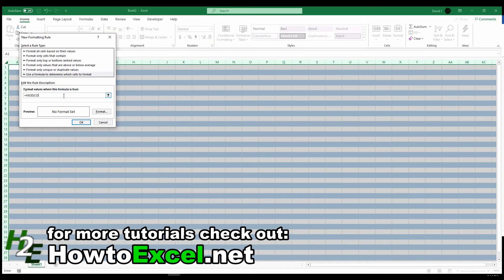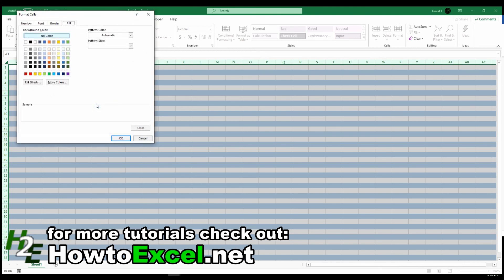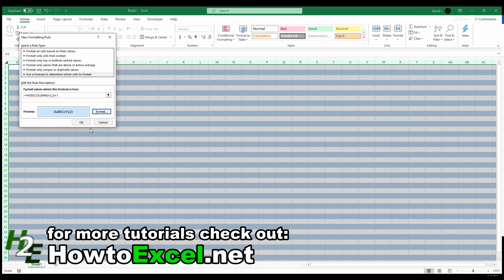and this time I'm going to use column A1, comma 2, and this time let's use the evens as well, and I'll still use the same light blue color.